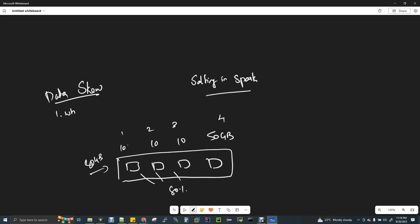When you have skew, two questions arise. Skew can happen in different ways. One partition has more data than others. The second scenario: imagine in the cluster, the hard disk storage is already 80% full. This is storage skew in a heterogeneous cluster.